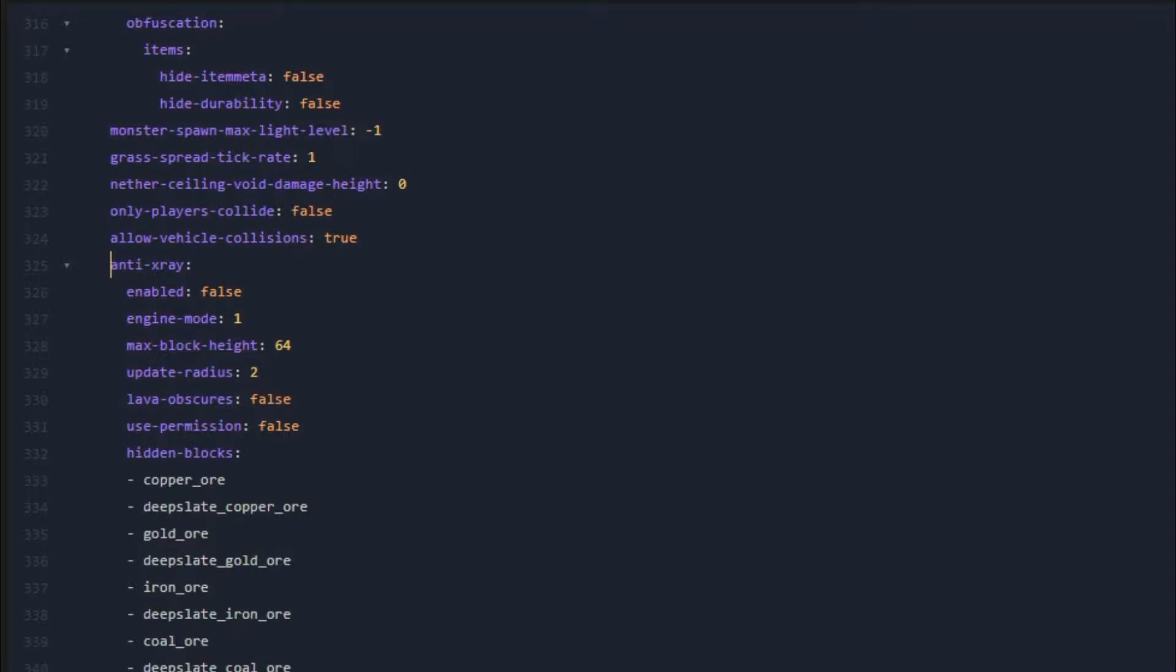Open this file, and scroll down to line 325, where you'll see a line called anti-xray. After you get here, all you need to do is change this false right here to true, and then the engine mode to 2.